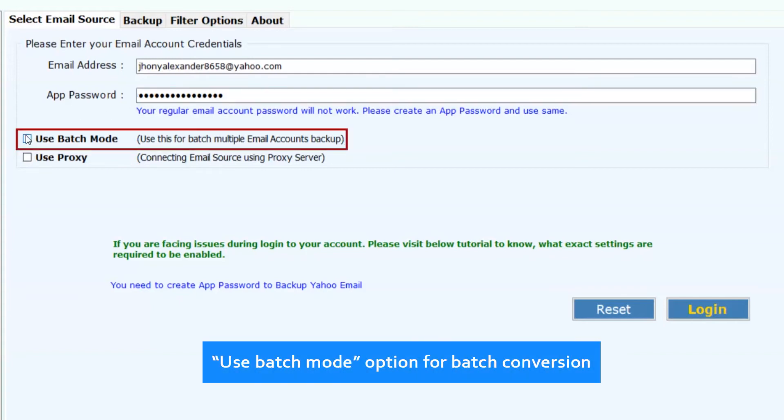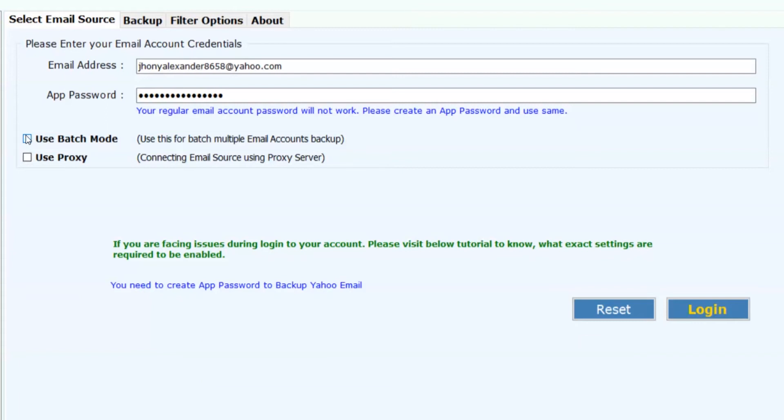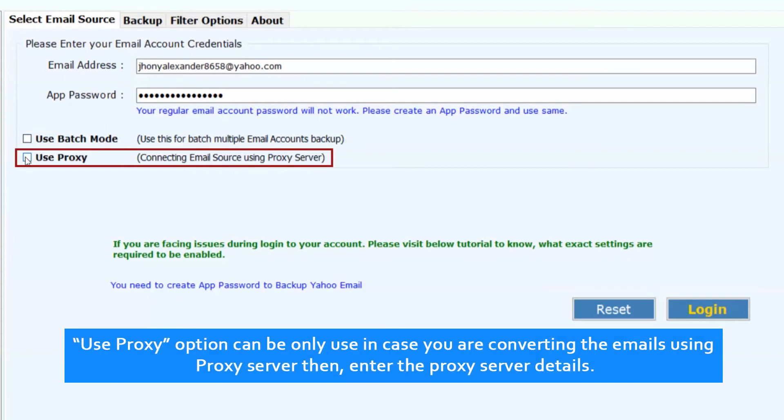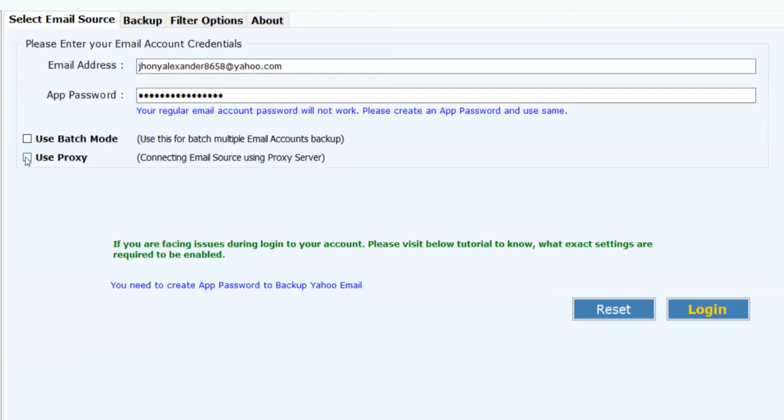Use batch mode option for batch conversion. Use proxy option only in case you are converting the emails using proxy server, then enter the proxy server details. Now click on login button.